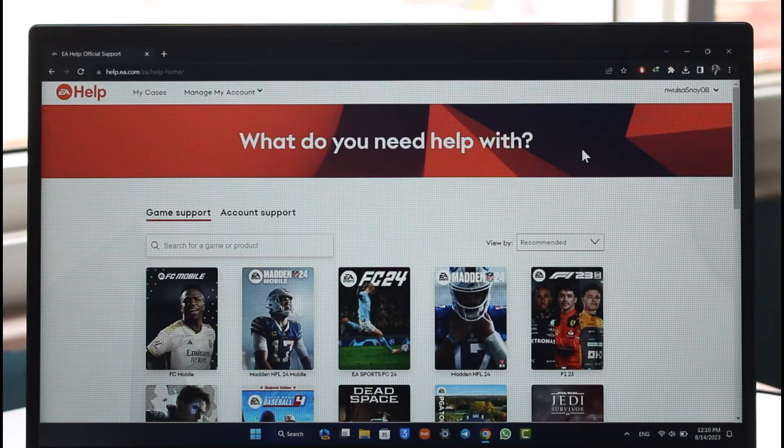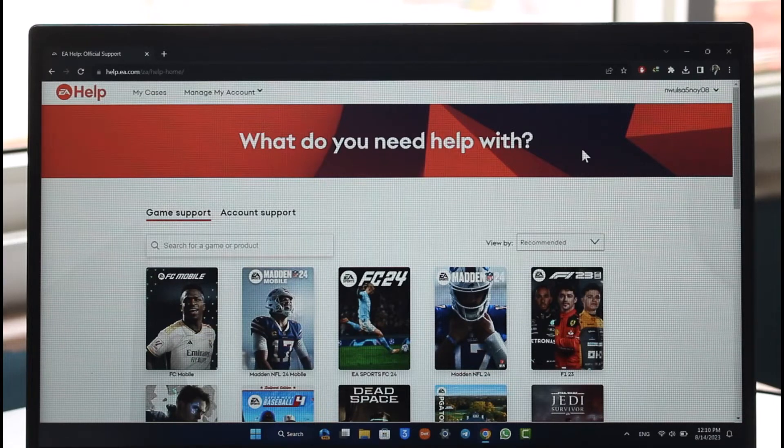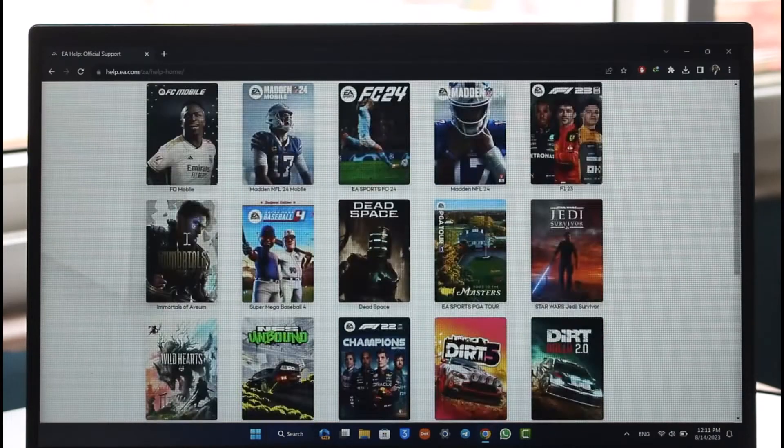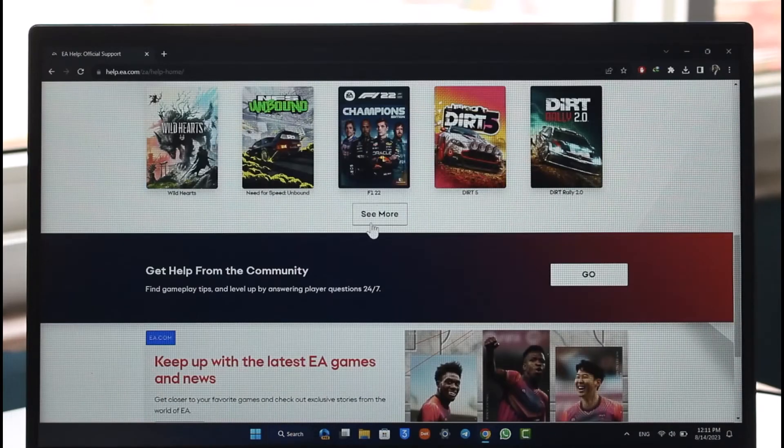First things first, head over to your browser and go to help.ea.com. I repeat, help.ea.com. I'm also going to drop a direct link down in the description box below. Once you go to help.ea.com, you can see game support.